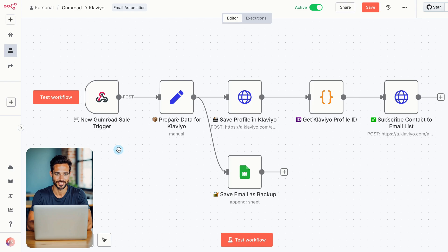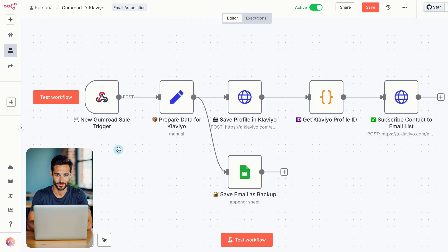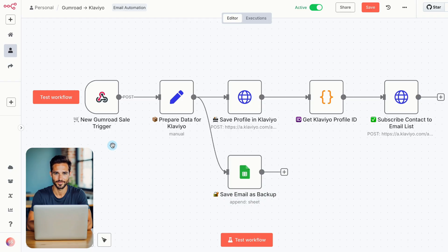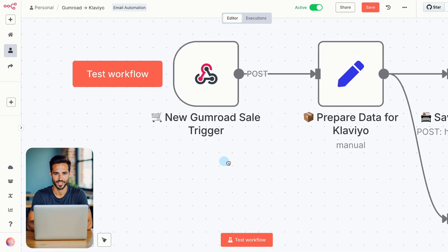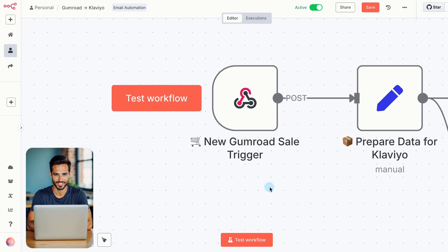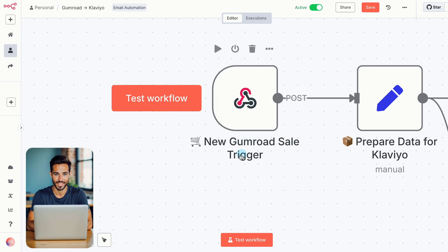Here's how the full automation comes together. It's built from six core steps. Let me walk you through them. First, the workflow is triggered when someone makes a purchase on your Gumroad page. This happens through the new Gumroad sale trigger.